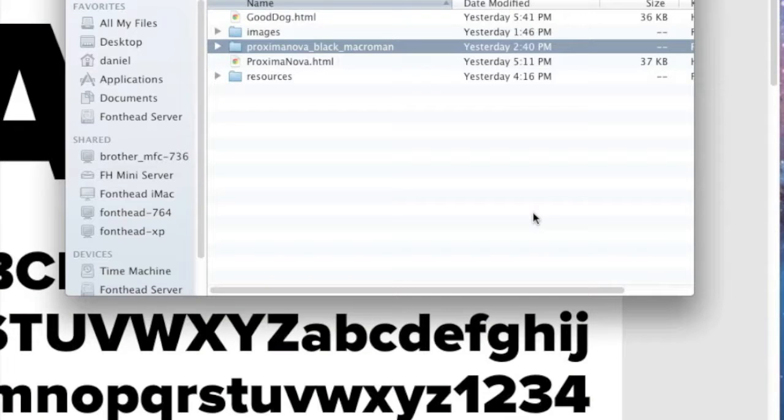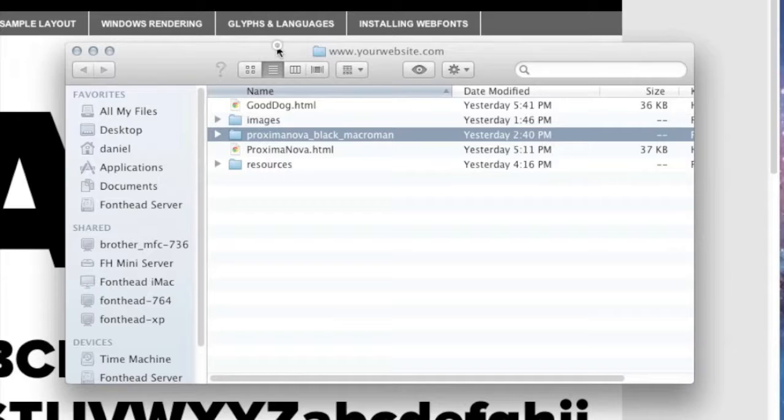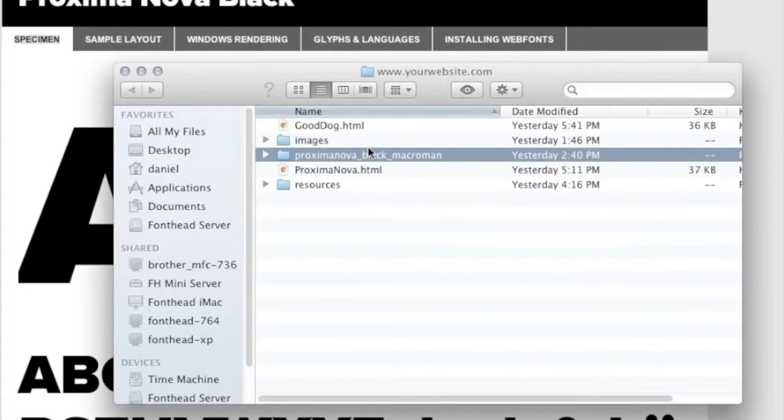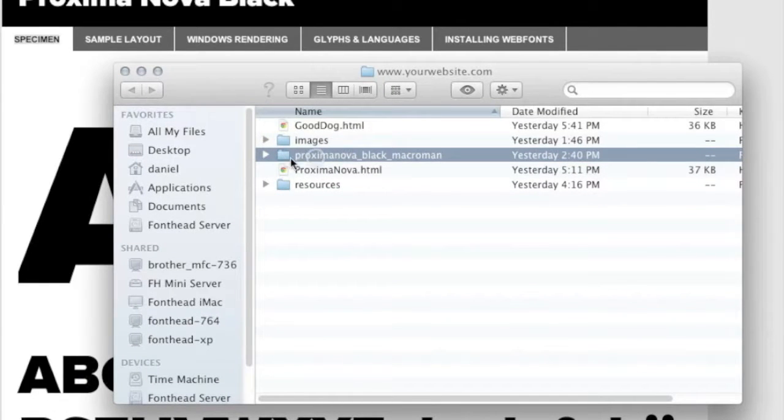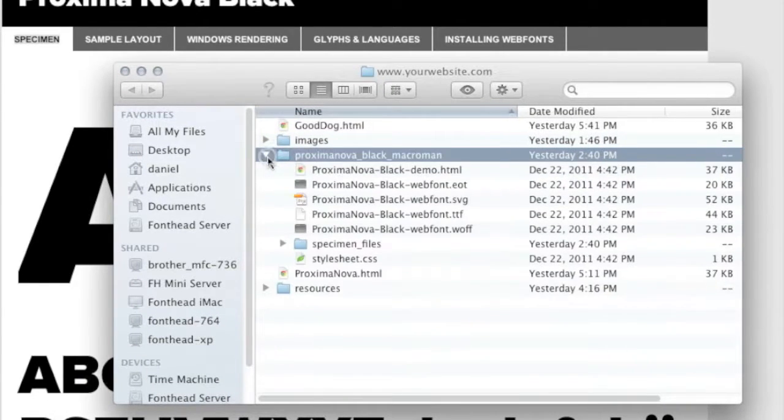The next thing I want to talk to you about is how to use the demo file that's included in your web font kit to help you diagnose your website. So what I've done here is, as you can see, this is my website and I added this demo file.